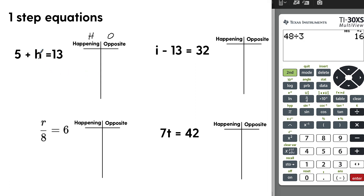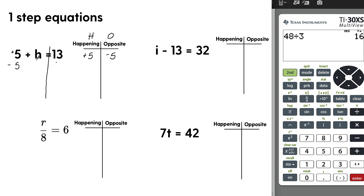Focusing on H, what's happening to H? We're adding 5 to it — a plus 5. So to solve, we do the opposite: subtract 5. We have two sides of the equation at the equal sign. Subtract 5 on both sides — plus 5 minus 5 cancels to 0. H drops down. 13 minus 5 is 8. That is our answer.